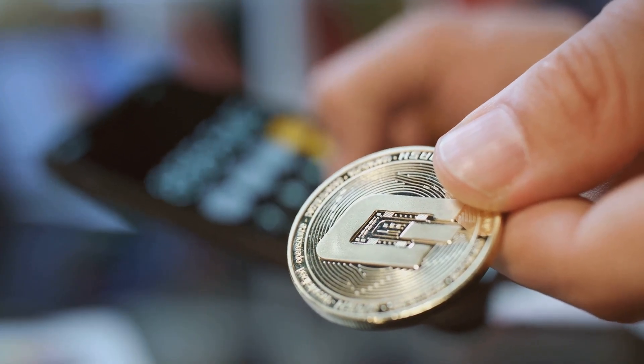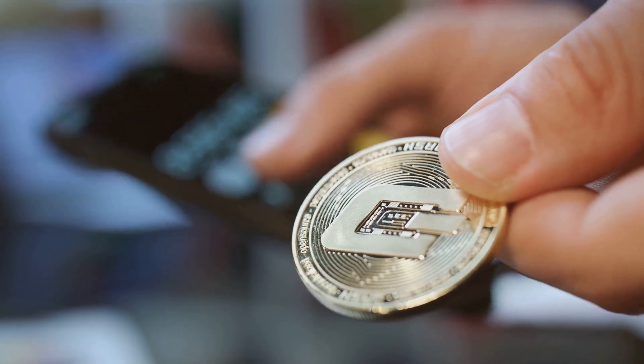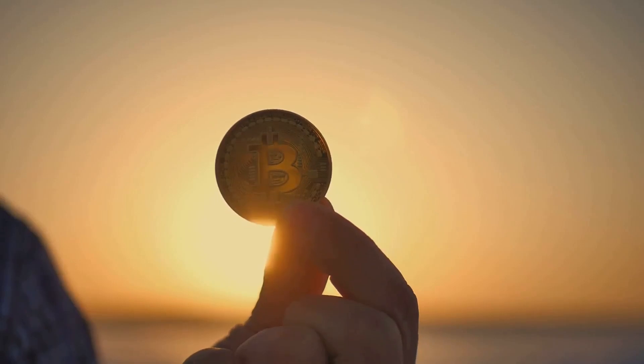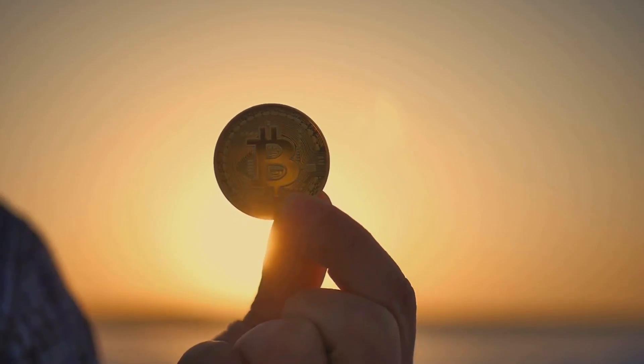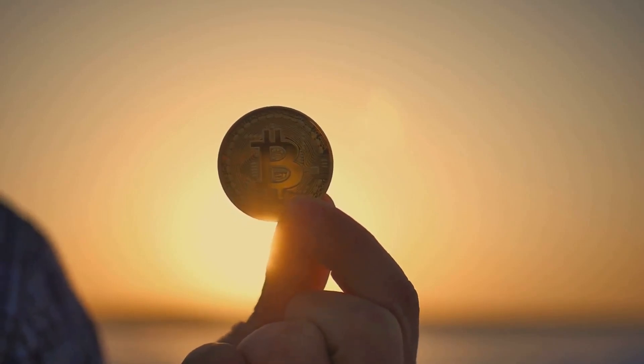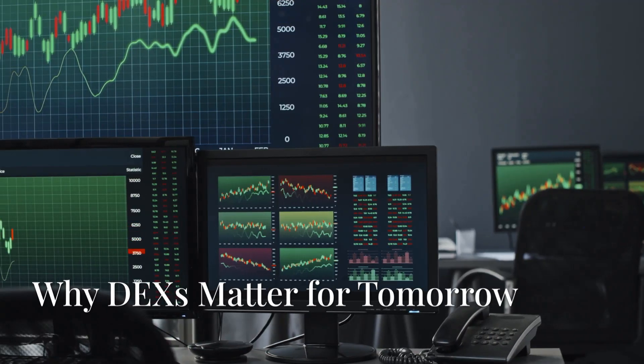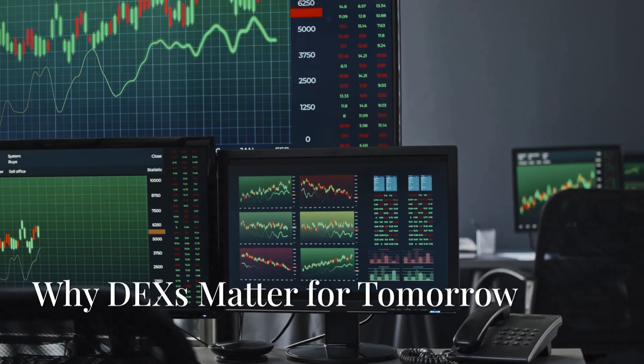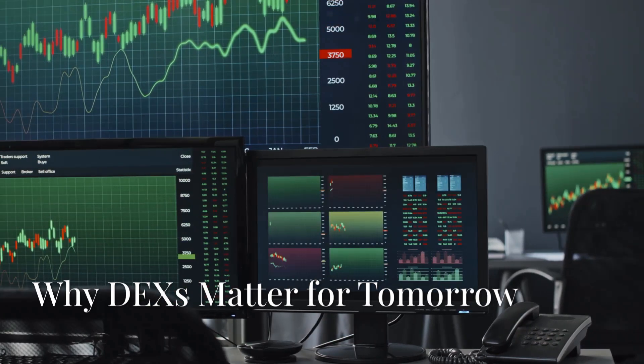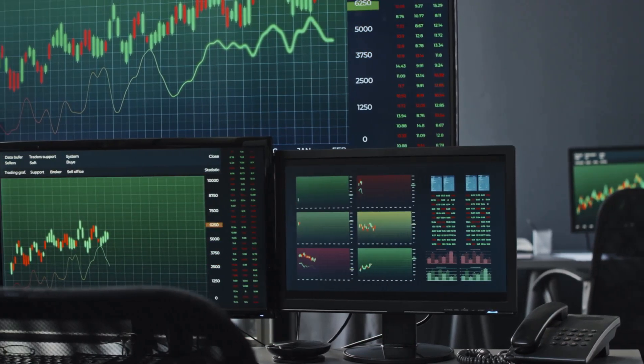The freedom is real, but so is the accountability. True financial sovereignty means you're in charge—good and bad.